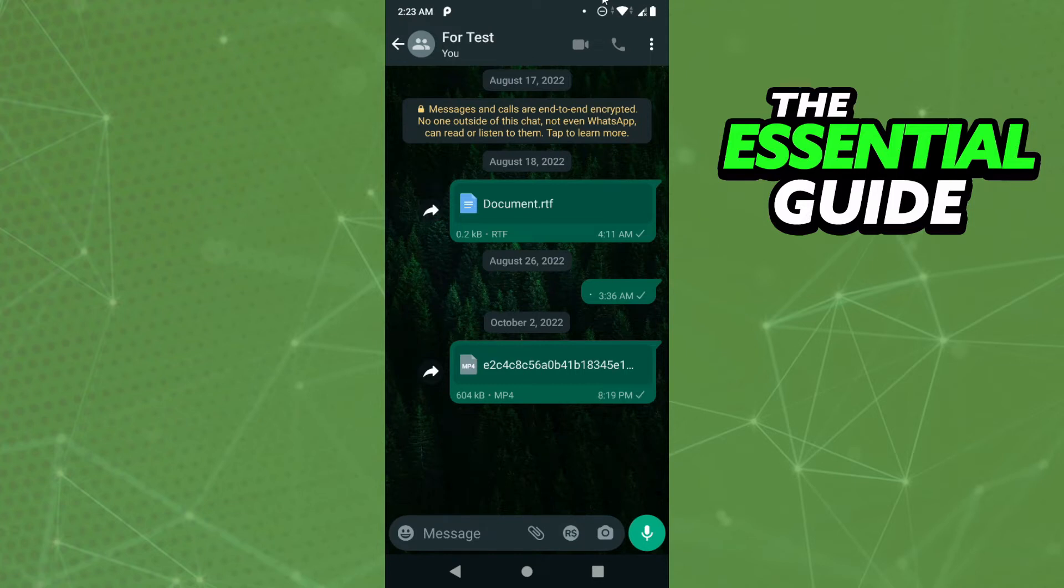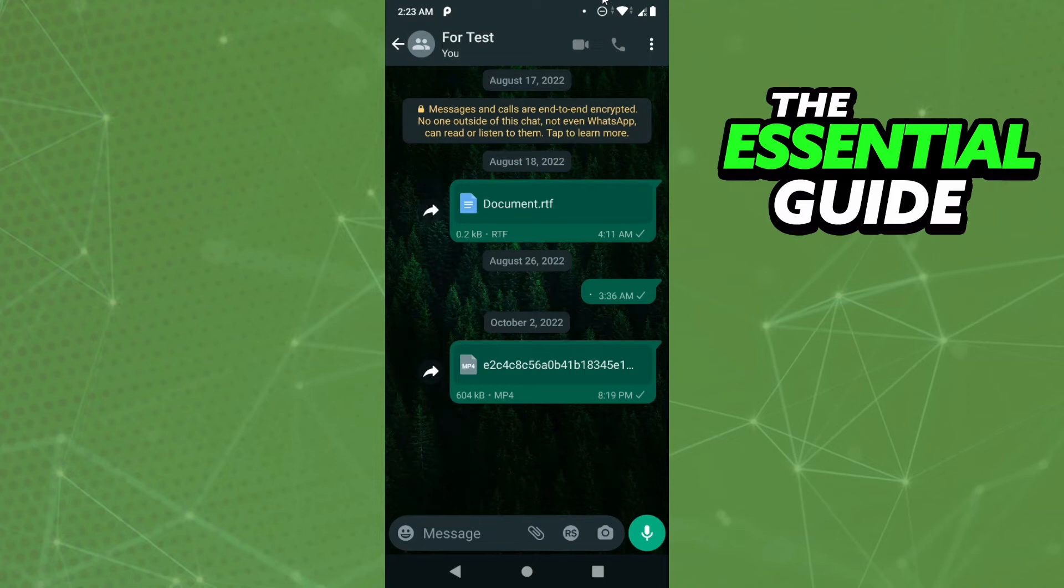This is a simple trick to put that photo or video to your status in high quality. The trick is to select a group with yourself or a chat with yourself.